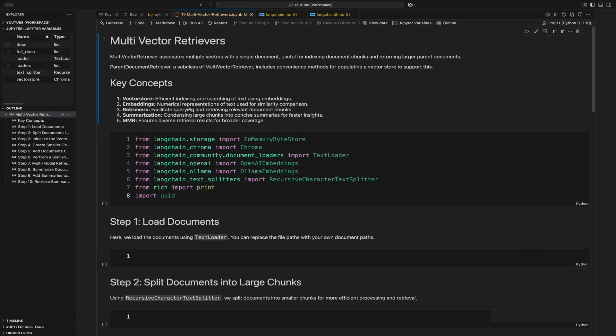Hello and welcome back to Just Code It. Today we're going to be taking a look at multi-vector retrievers. Multi-vector retrievers associate multiple vectors with a single document. Parent document retriever is actually a subclass of multi-vector retriever, but multi-vector retriever gives you a lot more control over how to interact with these multiple vectors. This is important in more advanced LangChain applications.